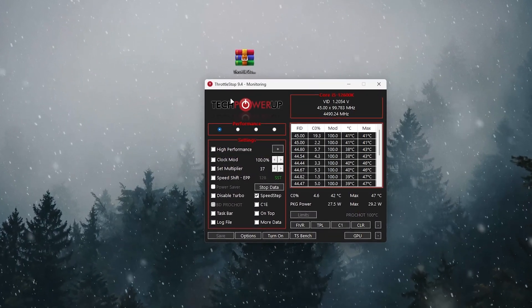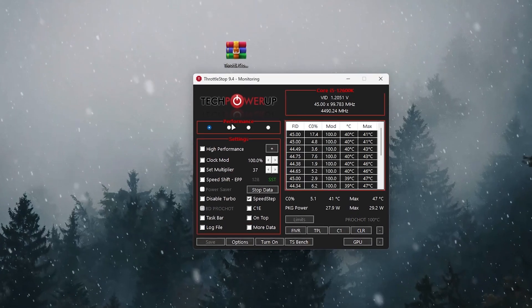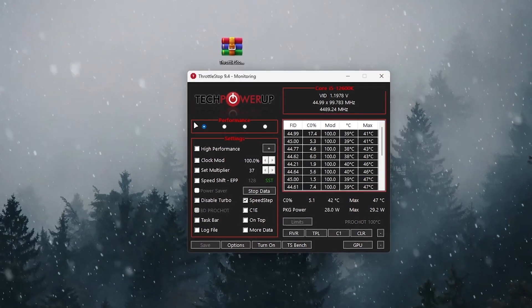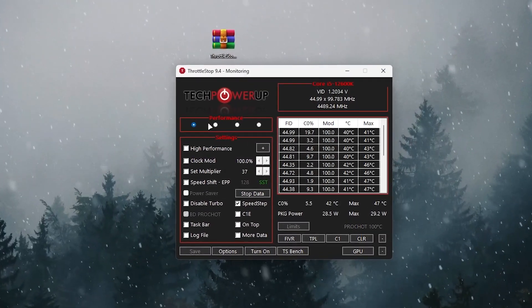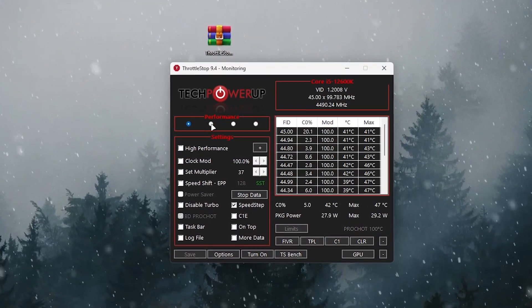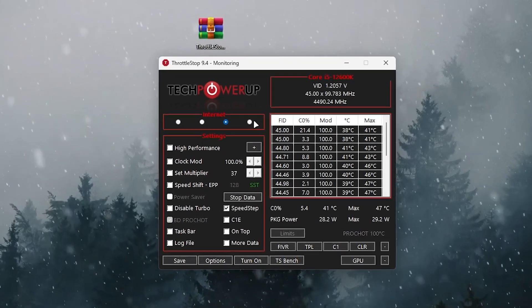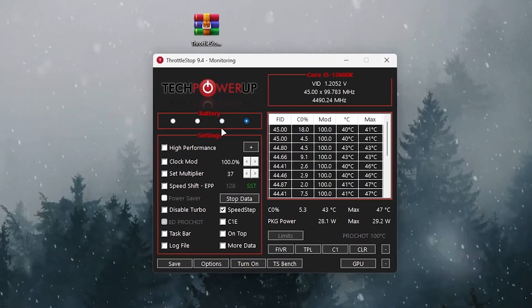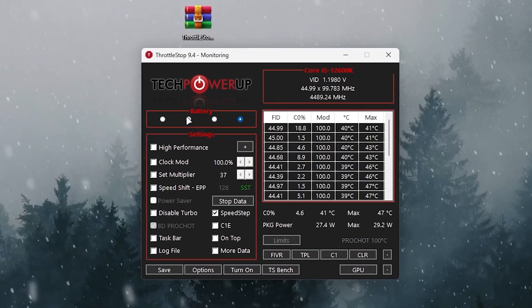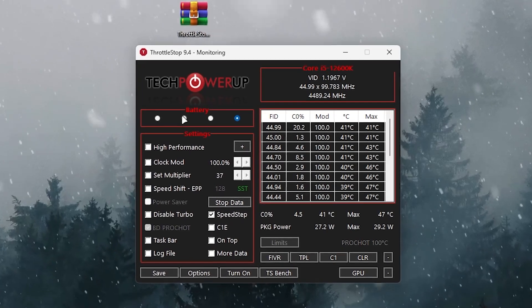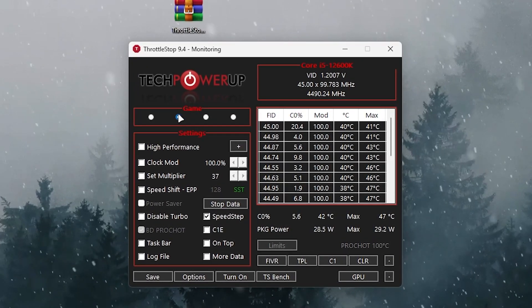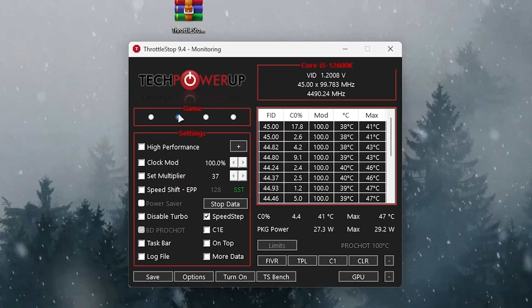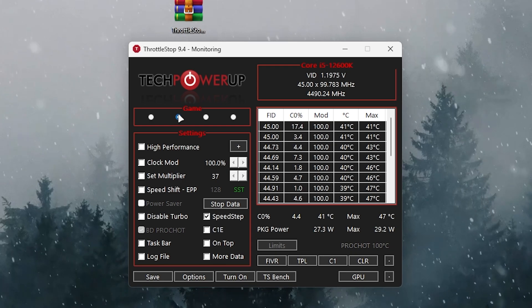First, you'll find some profiles in this application: Performance, Game, Internet, and Battery. If you have a laptop or PC, go with the Game profile, and it will adjust the best settings of your GPU for gaming.